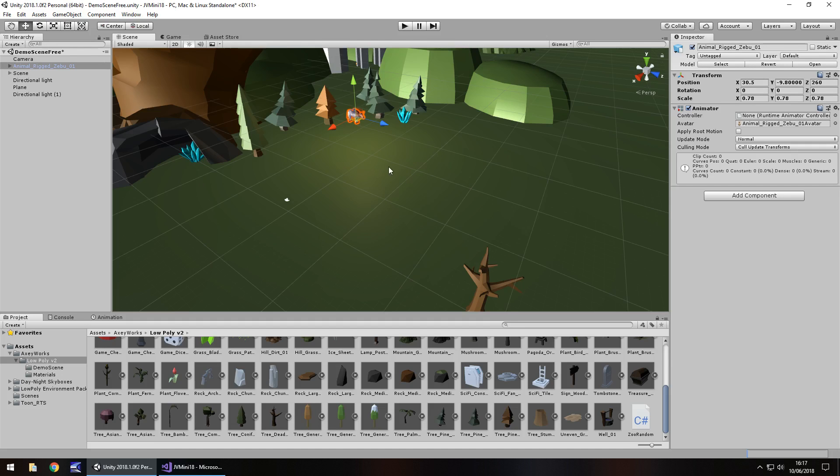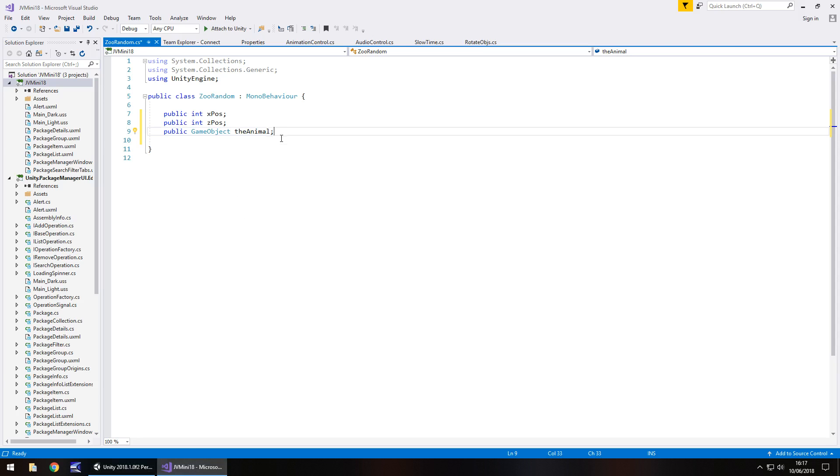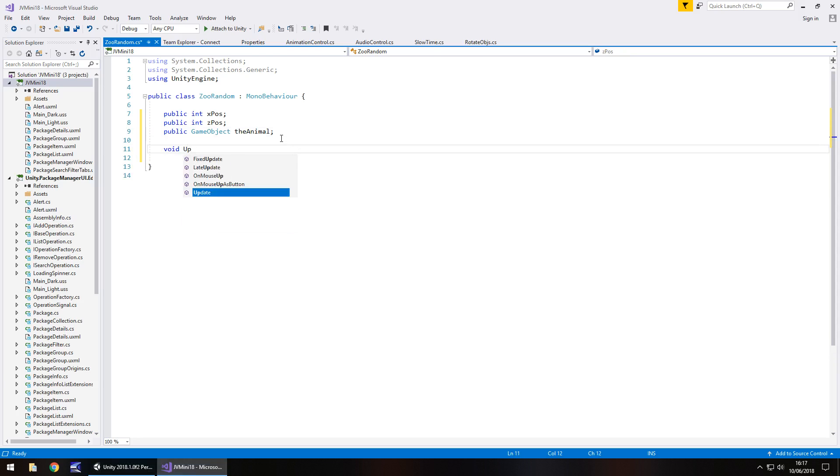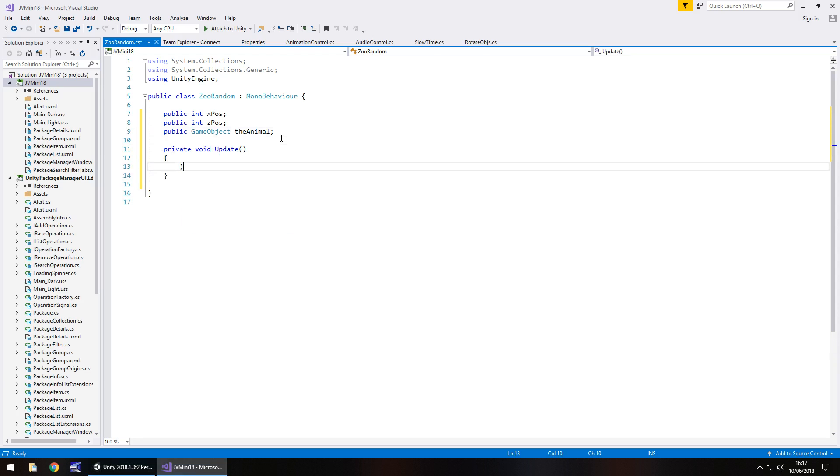So these are the numbers that we need to reference within this script. Now if we go down here and go on void update open close bracket. It doesn't need to be private, it's auto filled out.